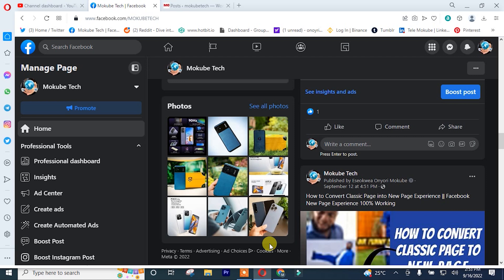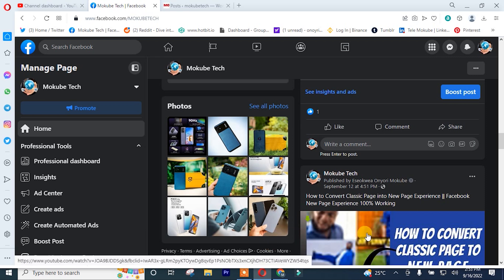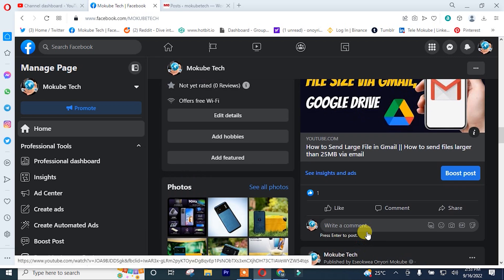The first thing you need to do is simply log into your Facebook account, after which you choose the post you want to embed.